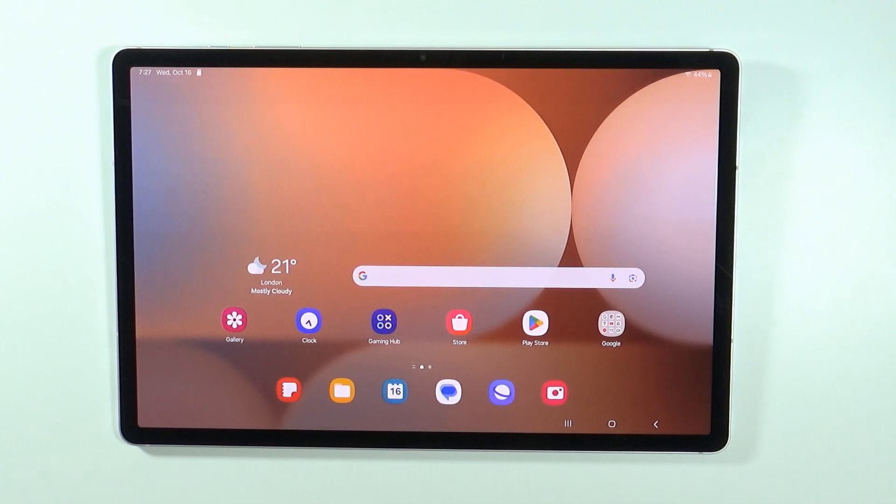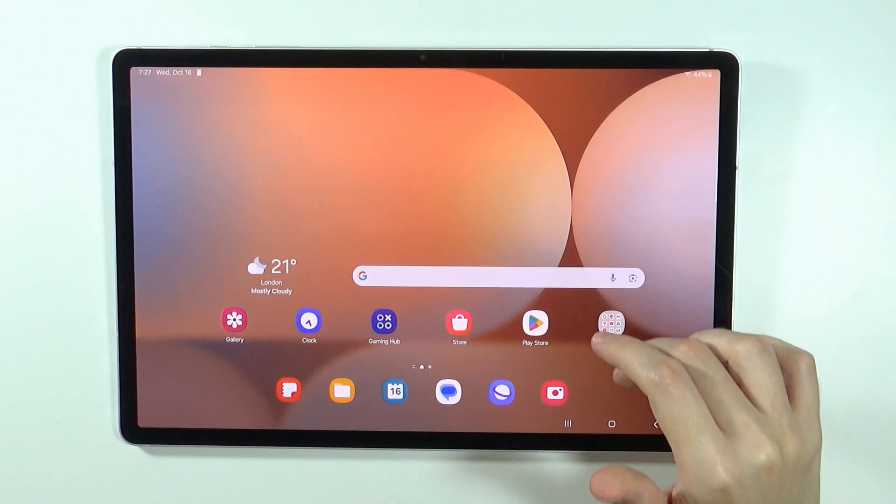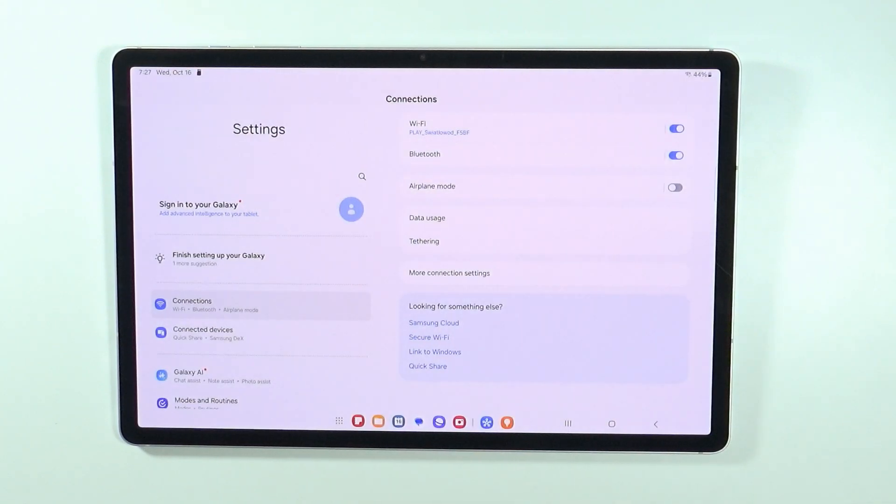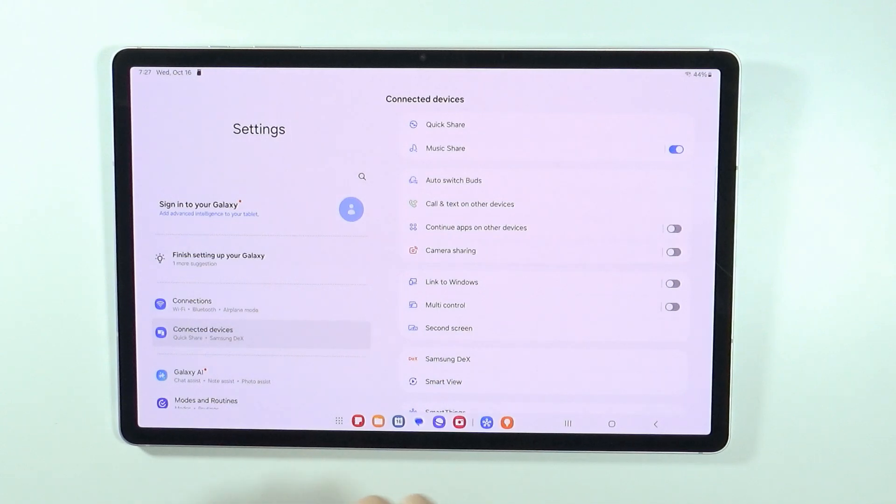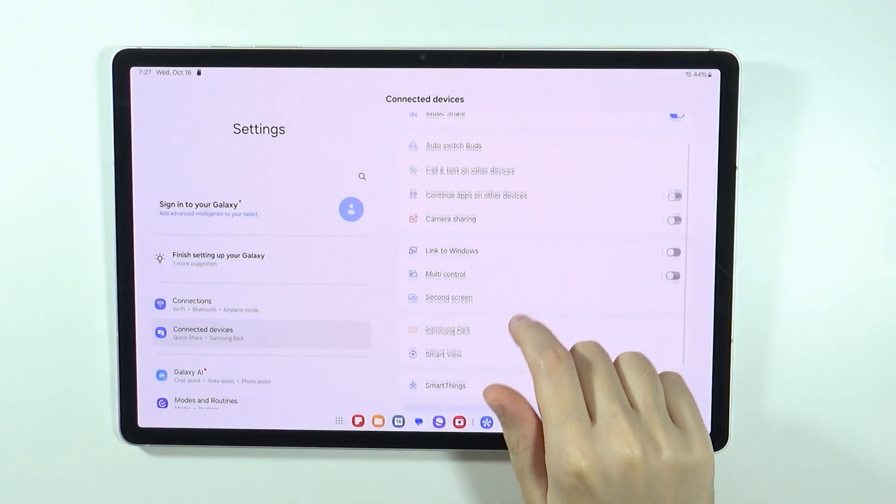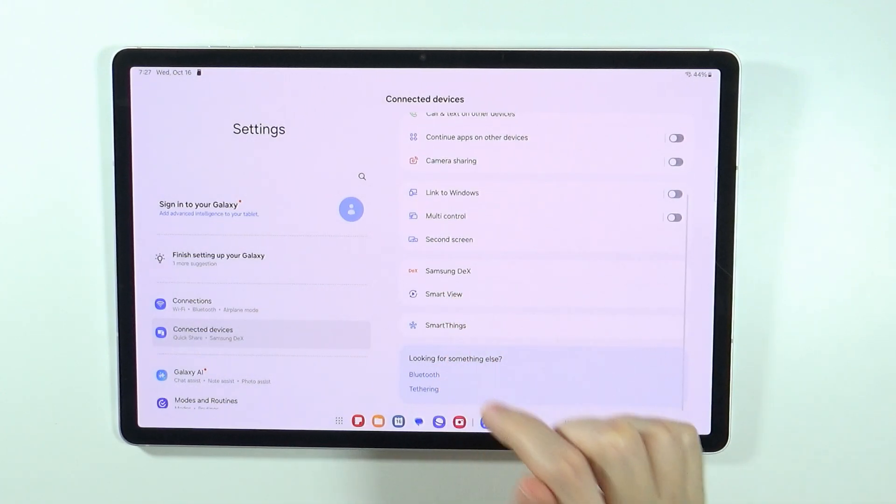for instance, or any other device in fact. All you need to do is go to Settings, then to Connected Devices, and you should be able to find Smart View.